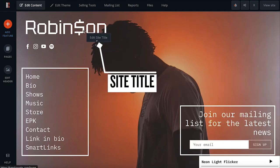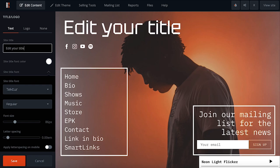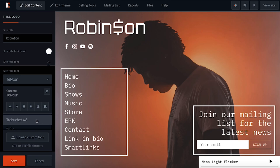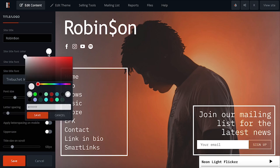To edit your site title or logo, simply click on it to reveal the customization options on the left. If using the title option, you'll be able to edit the text itself, the font, font color, and size.